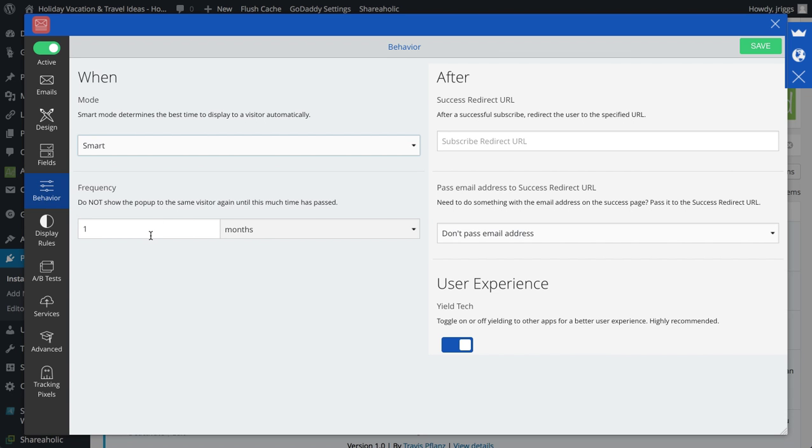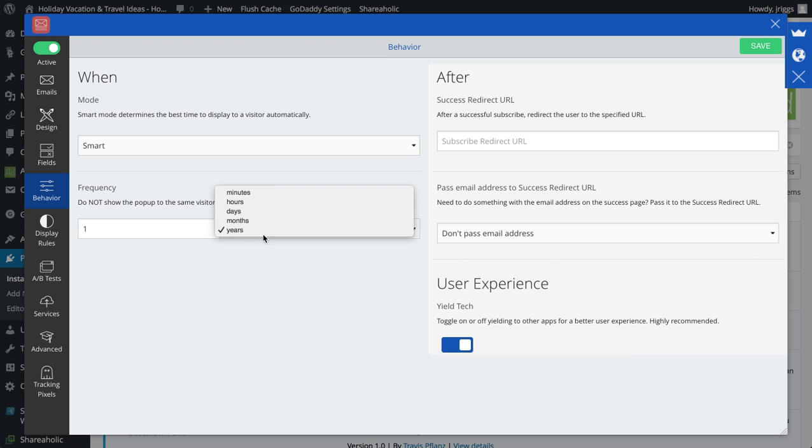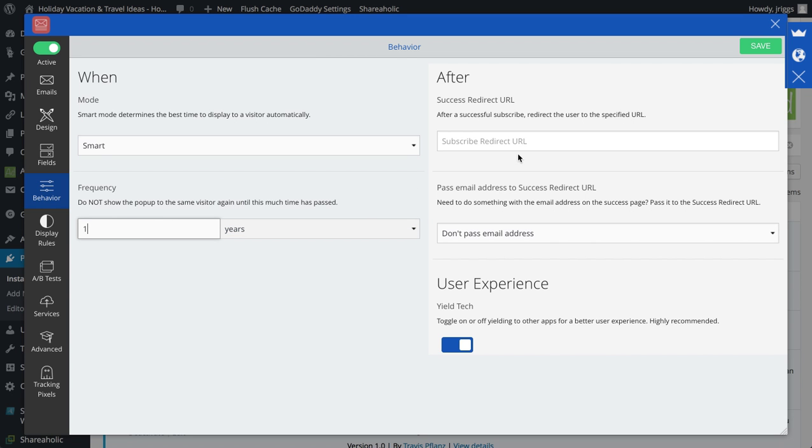And then I can set the frequency if I want it up to years, from minutes to years, I can set that. After they subscribed, I can have them redirect to another URL in case I want them to download something right away or even read another blog post. I'm going to save that.